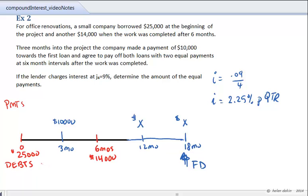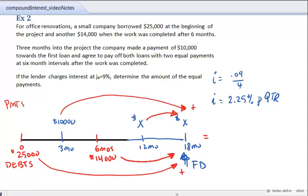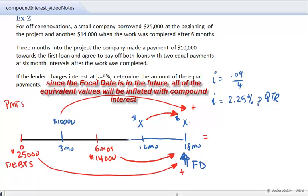With the focal date selected, the equation of value is: the equivalent value of the $25,000 debt at the focal date, plus the equivalent value of the $14,000 debt at the focal date, equals the equivalent value of the three payments. With all arrows pointing to the focal date in the future, they are all inflated amounts. We now mark on the time diagram how many periods each cash flow is inflated by.